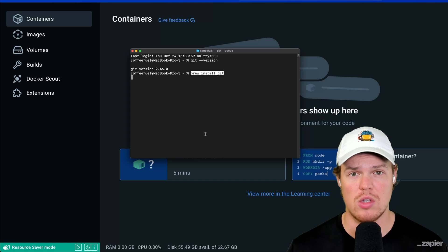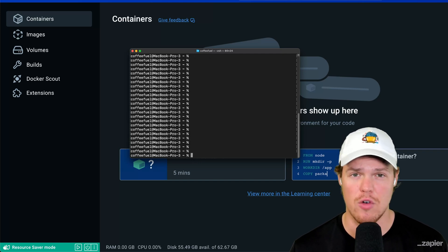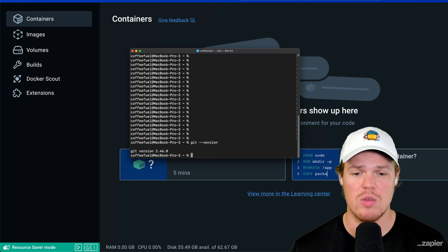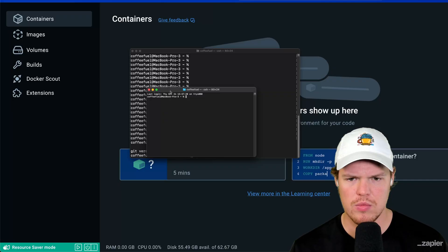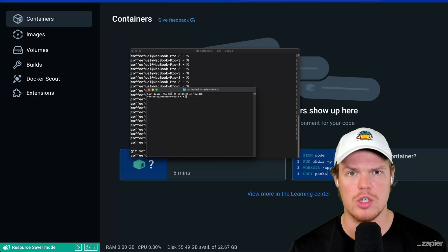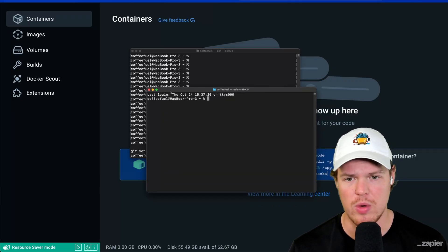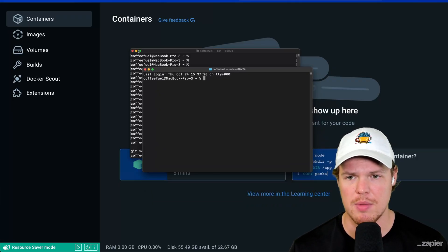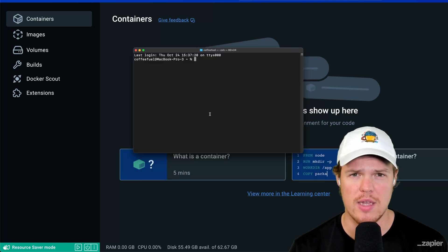Once you do that, you can do brew install Git, hit enter. And then all you need to do to confirm that you have Git is do Git version. If you see that, you're good to go. Oh, and also this is just a terminal window. So on Mac or Windows or Linux, just type in terminal and this will pop up.